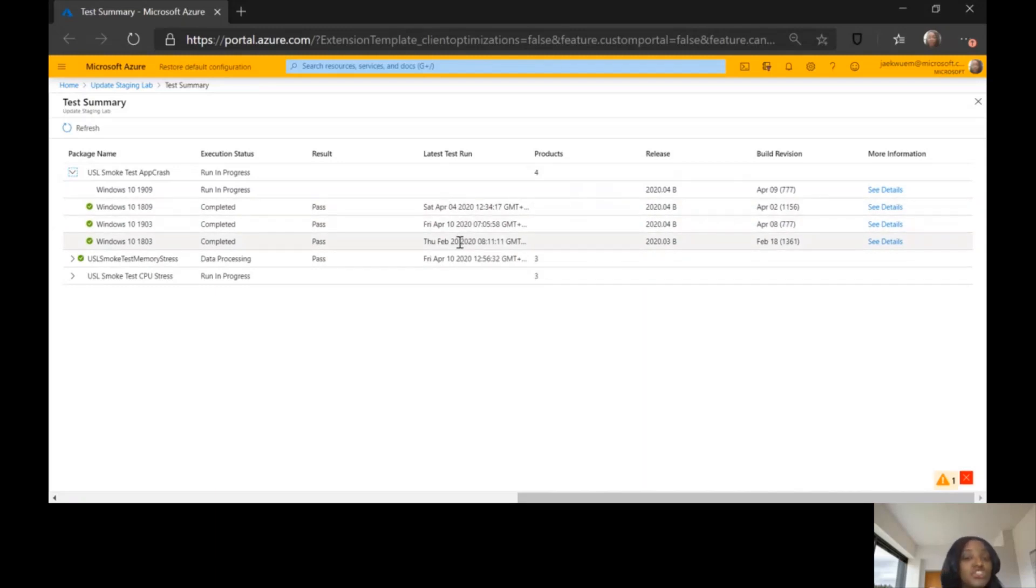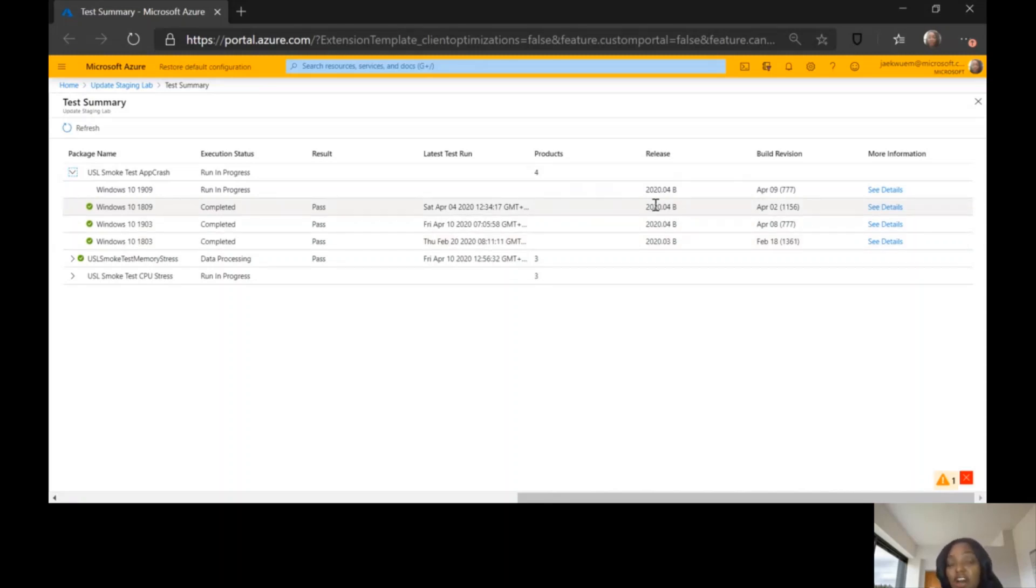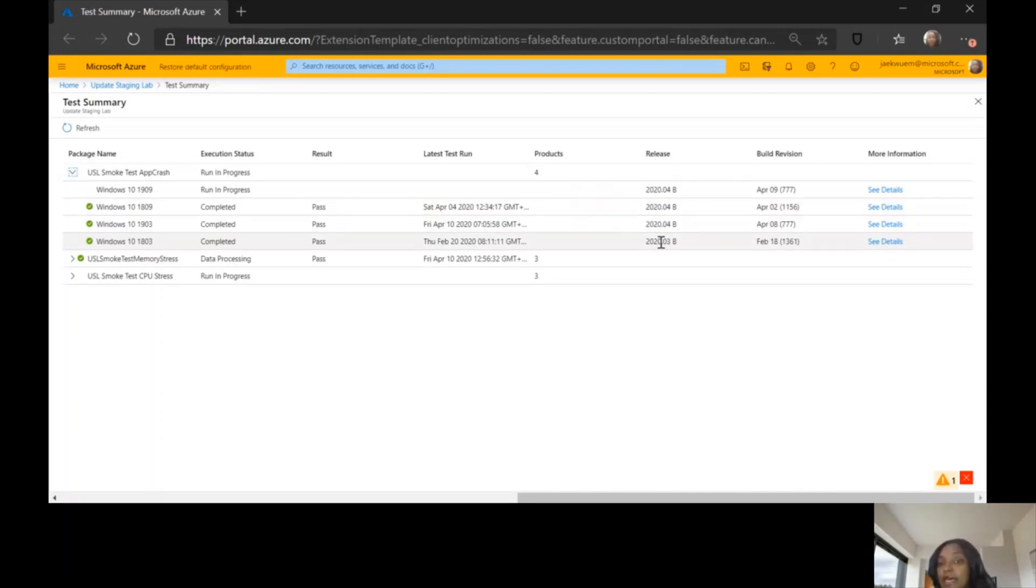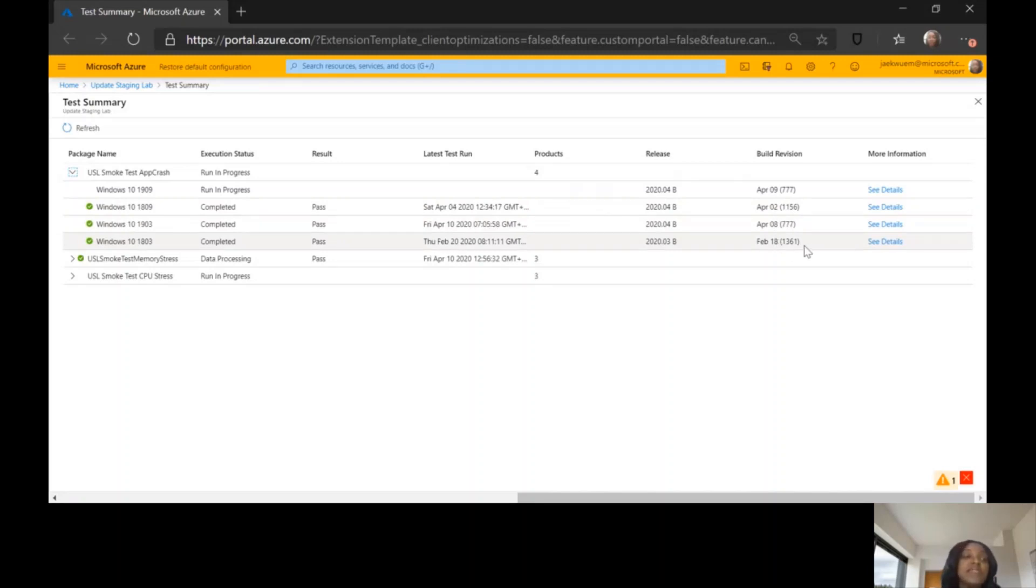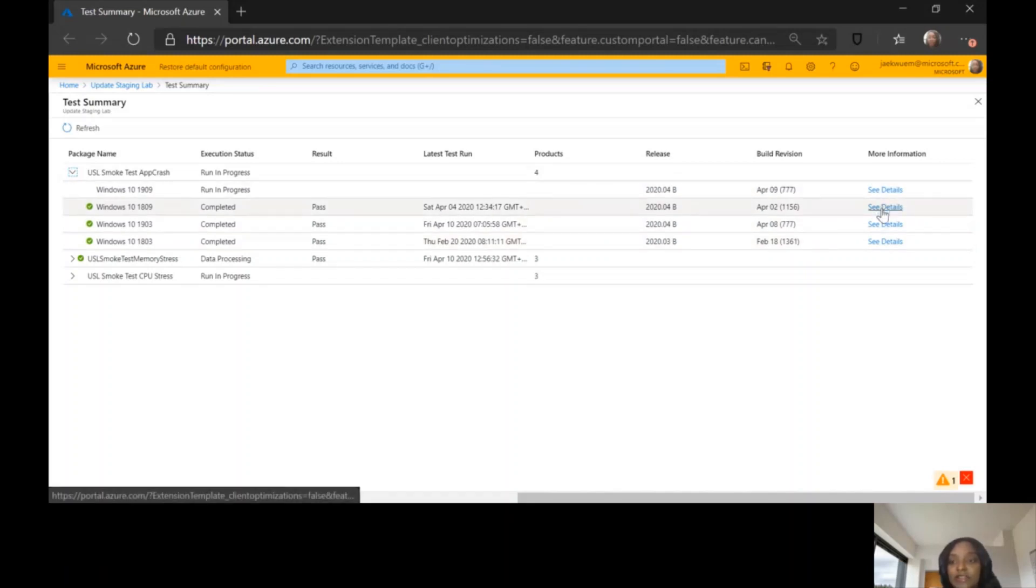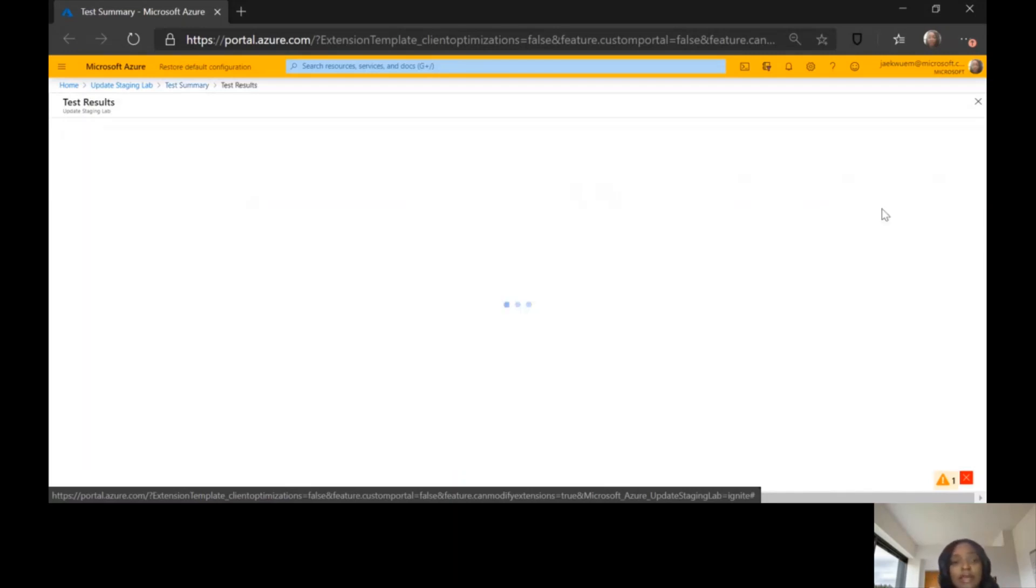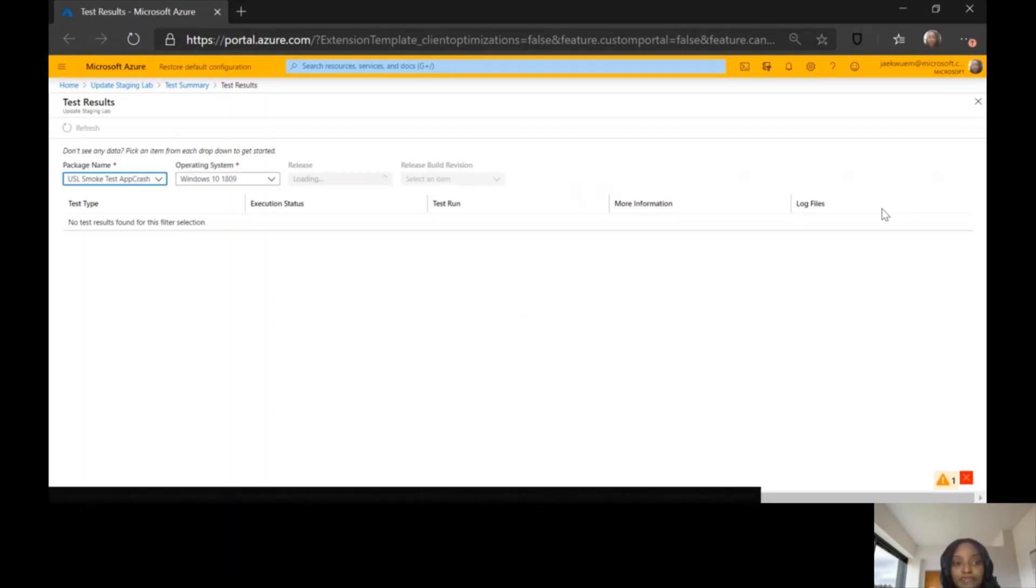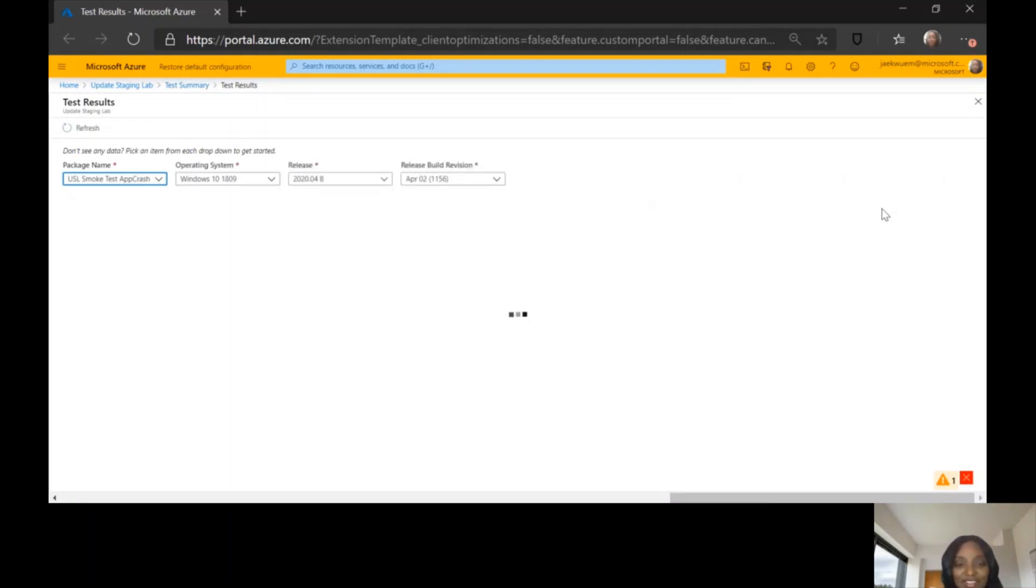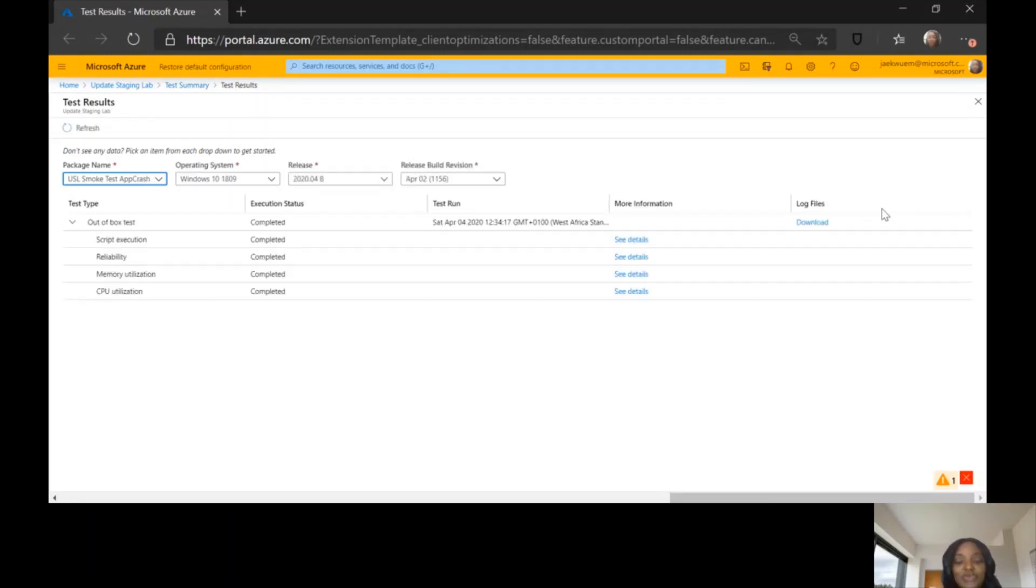Which pre-release version was it tested against? Which patch was it tested against? Here you have that information under the release column. So it was tested against the 2020-04-B, and the revision details are also there. I want to see more information, and I can just go ahead and click on the see details link here under the more information column, and I would drill down to the test results page.